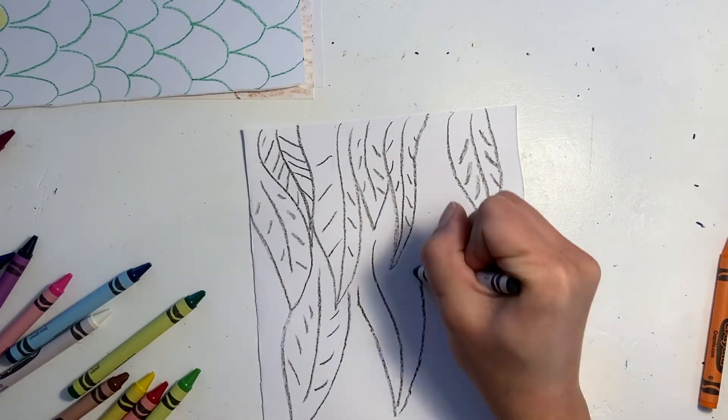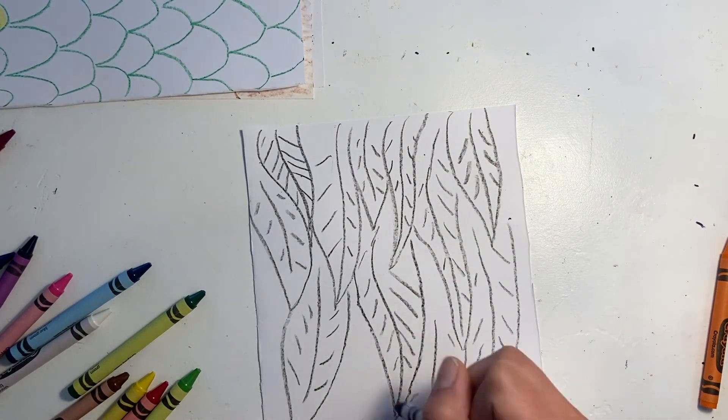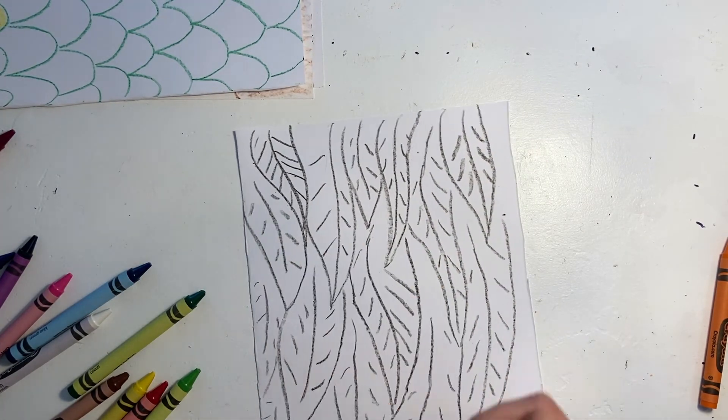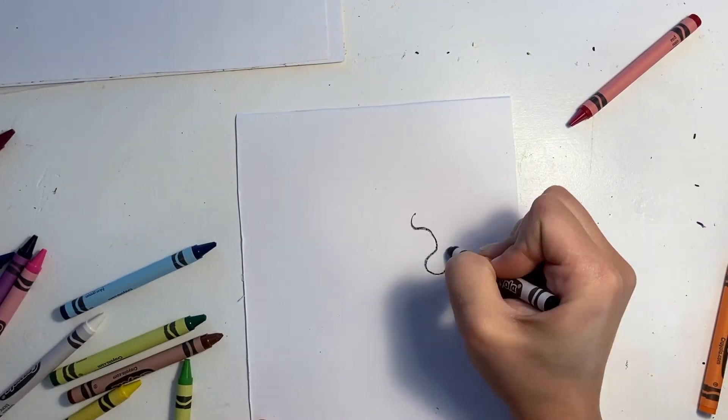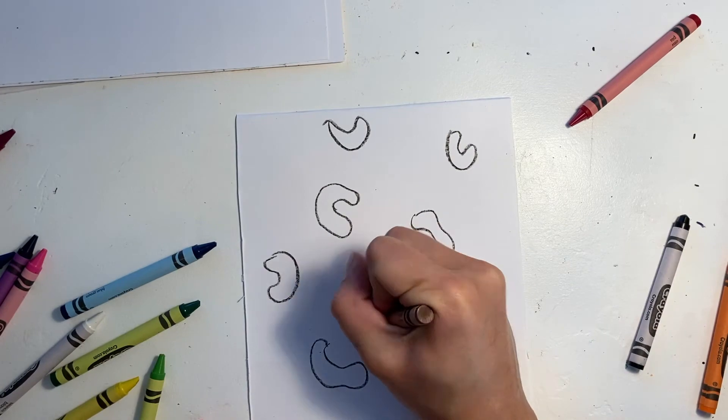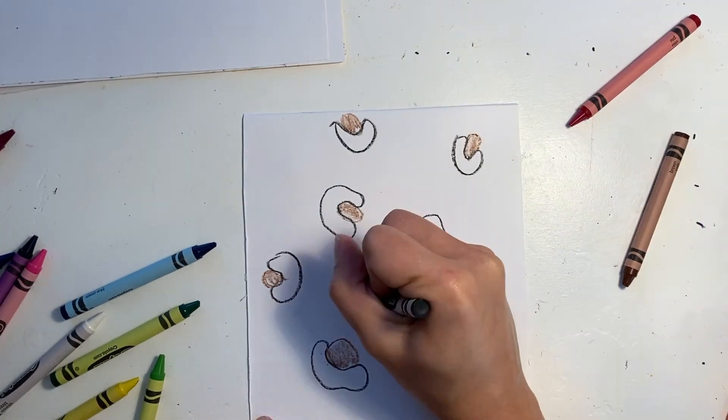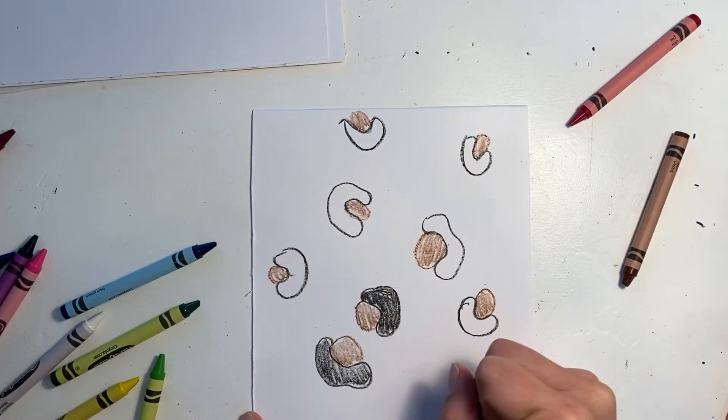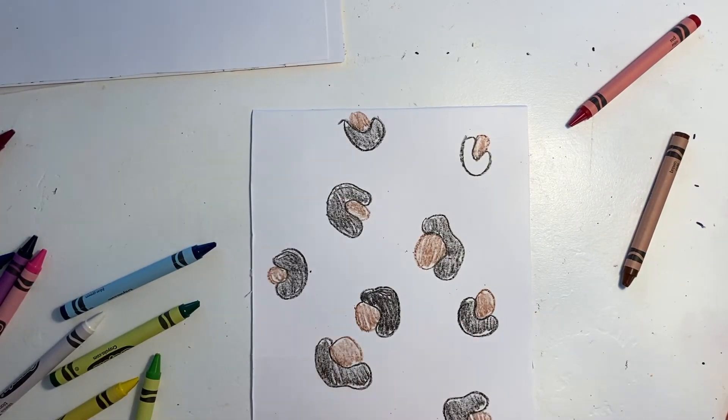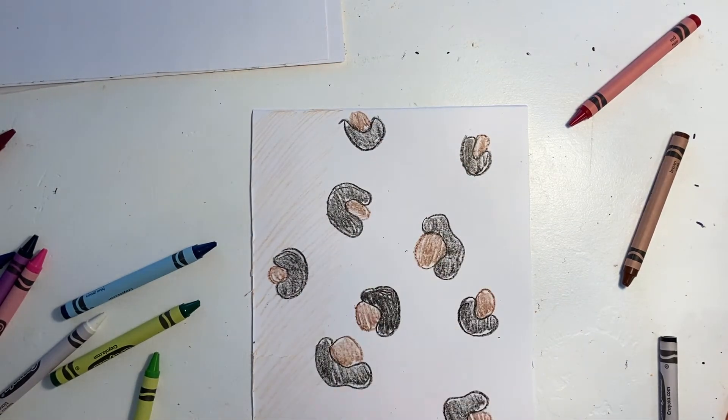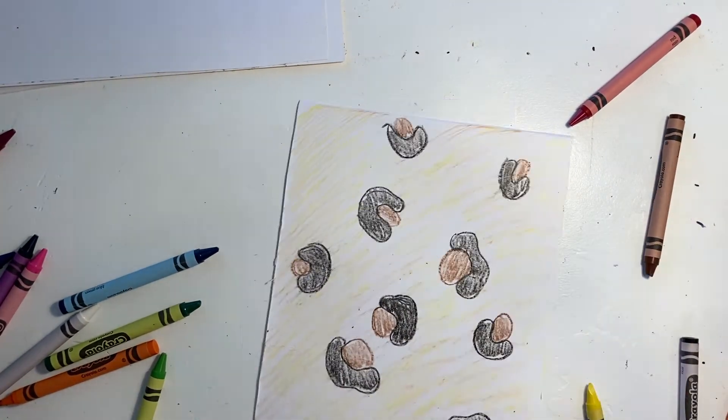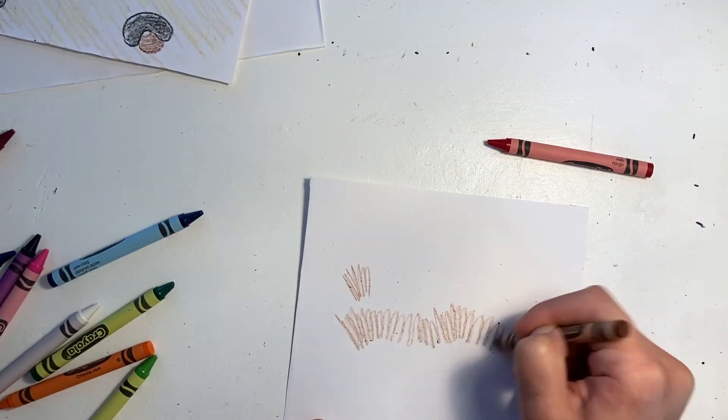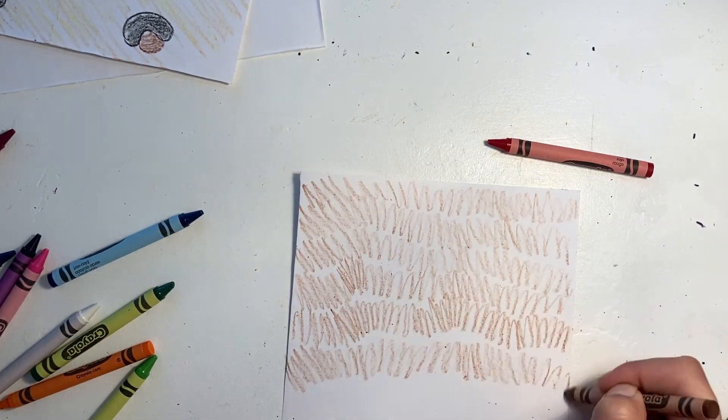You can do feathers, cheetah print, or furry pattern.